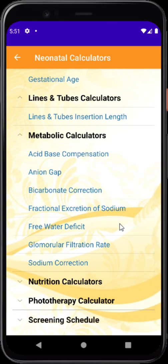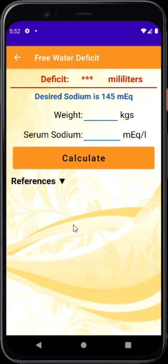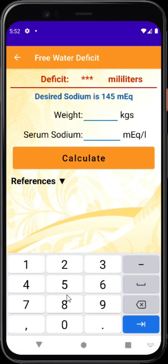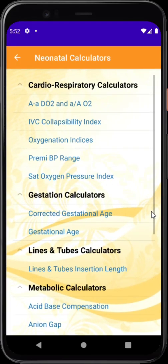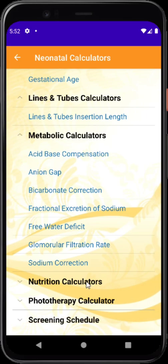Metabolic calculators are quite intensive — there are a good number of them and they can be used for management of very sick neonates. For example, for correction of hypernatremia with free water deficit, open the calculator, type the weight — in this case 1.2 kilos — and enter the sodium value from the lab, say 165. It then gives the amount of free water deficit that needs to be corrected.